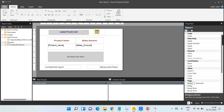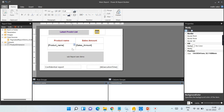Another case is when you choose some parameter in the main report and that value should be passed to the sub-report — for example, for user security purposes. In those cases, you need to go for your sub-report.